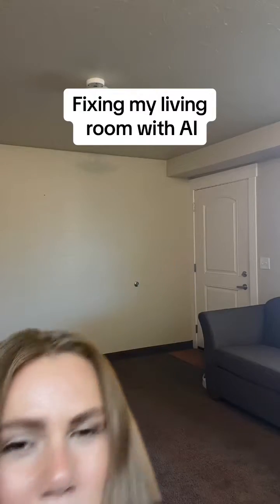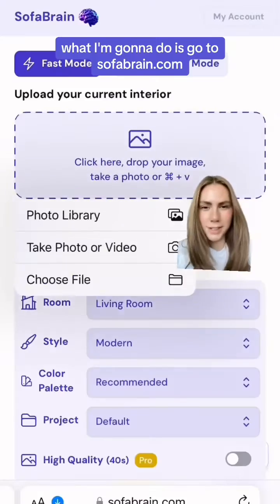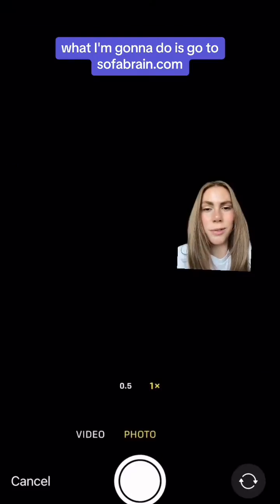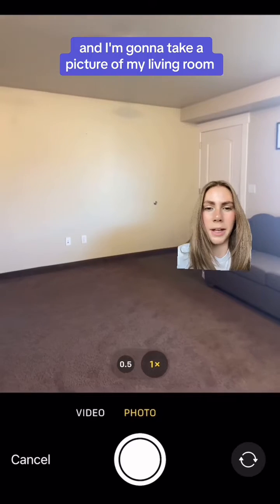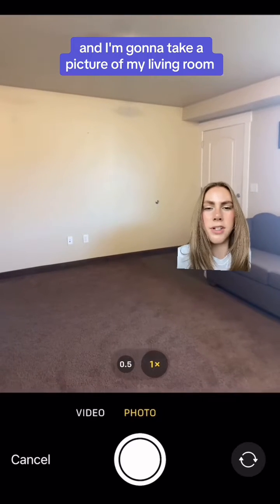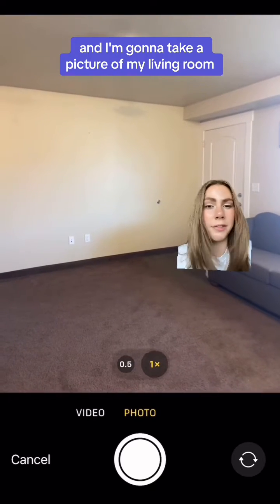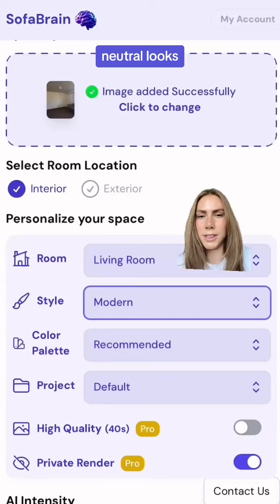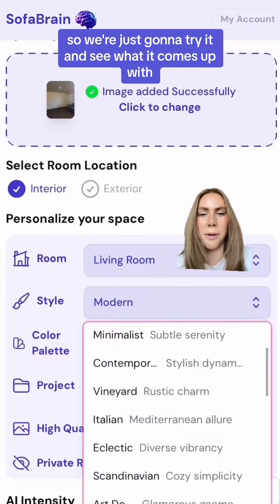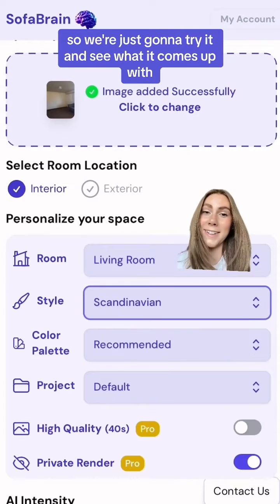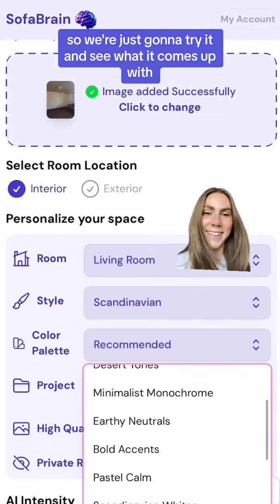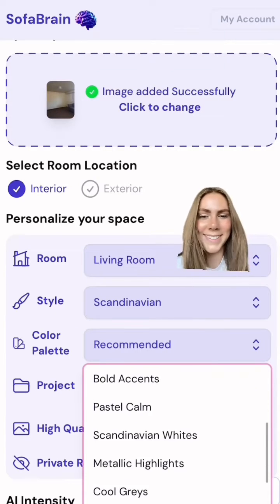This is my living room. Let's go fix it with AI. I'm gonna go to sofabrain.com and take a picture of my living room. I really love cozy neutral looks, so we're just gonna try it and see what it comes up with.